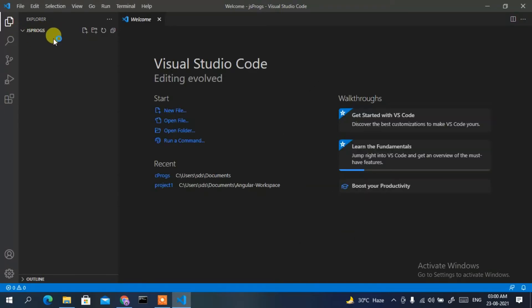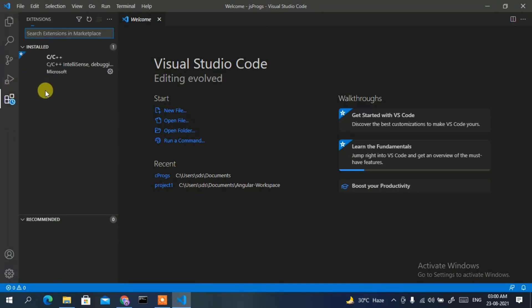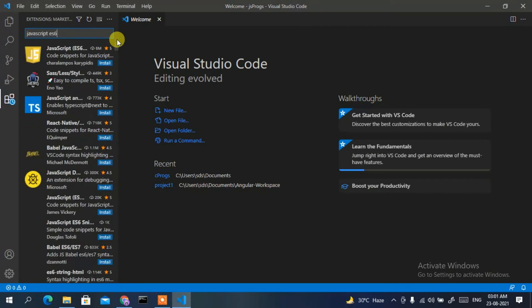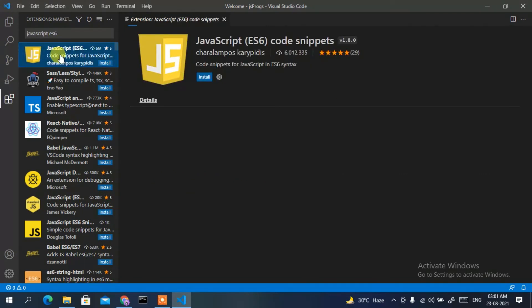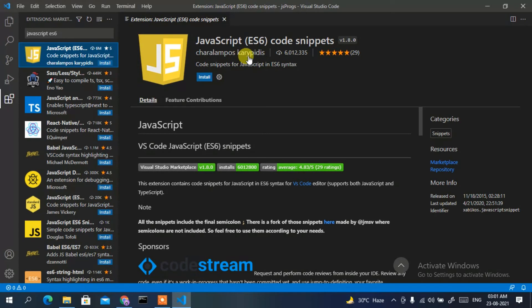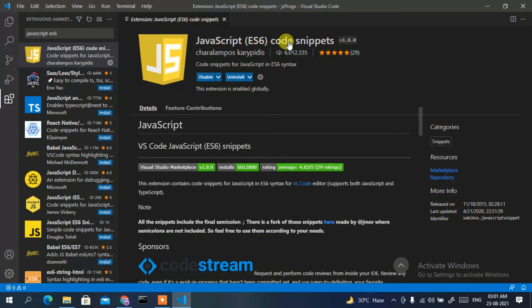Now it's time to install a plugin. Click on the Extensions icon and in the marketplace search box type 'JavaScript ES6'. You'll see the JavaScript ES6 Code Snippets extension. Click on it and then click Install to install it. It has been successfully installed.